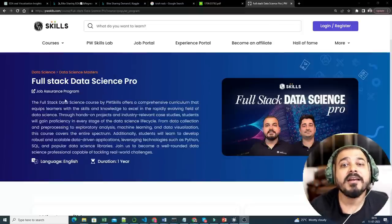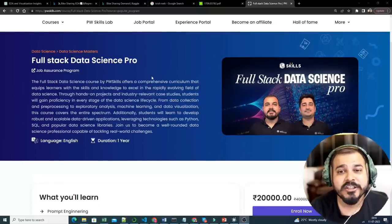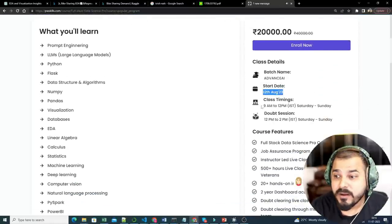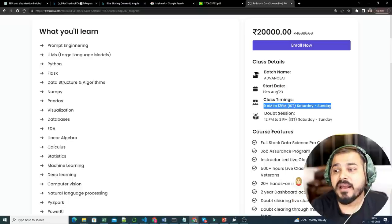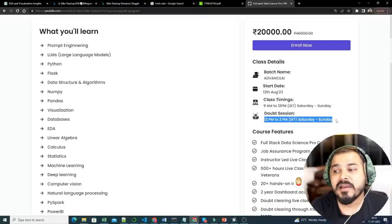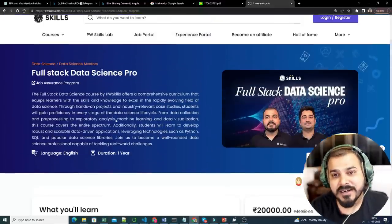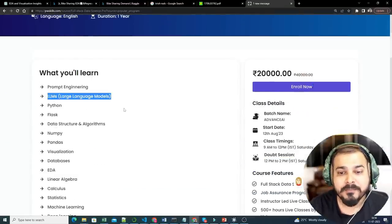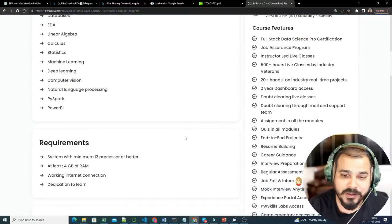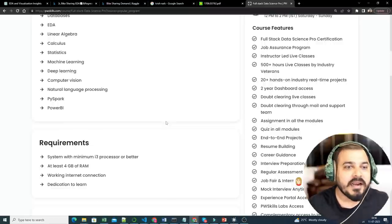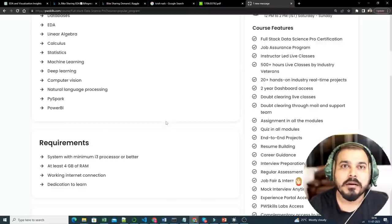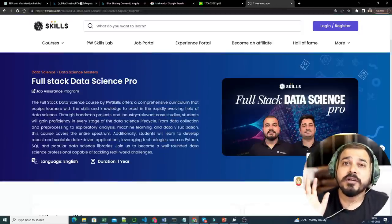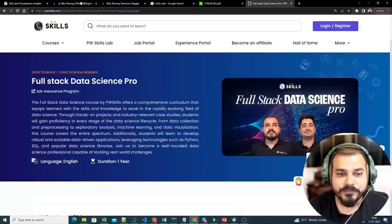Before I go ahead, I want to make a quick announcement regarding our Full Stack Data Science Pro batch with the job assurance program, which is starting from 12 August 2023. Class timings will be from 9 AM to 12 PM every Saturday and Sunday, with doubt-clearing sessions from 12 to 2. We've included modules like LLMs, OpenAI, Python, machine learning, deep learning, computer vision, NLP, and more. If you're interested, all the information is in the description of this video.